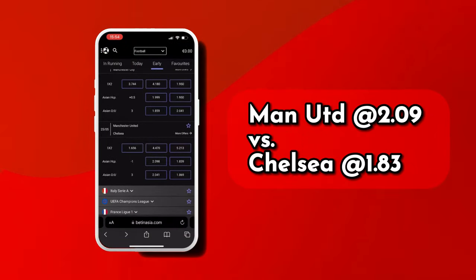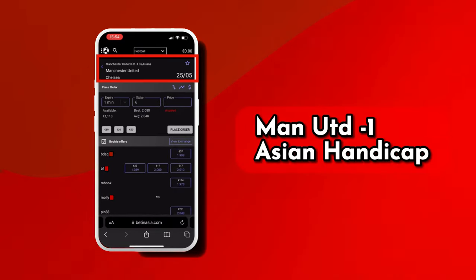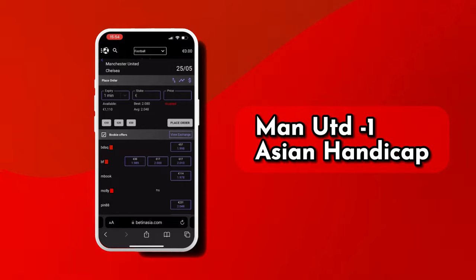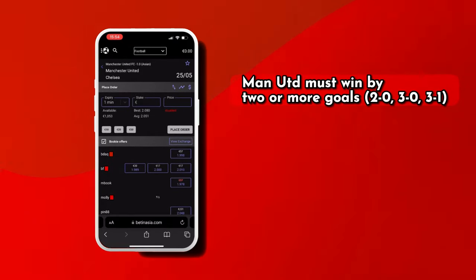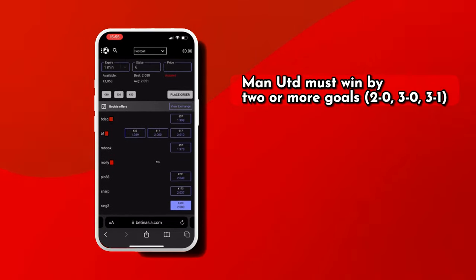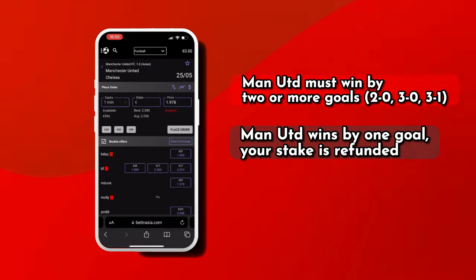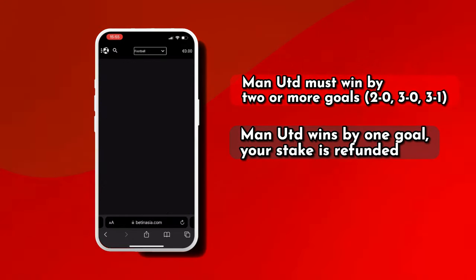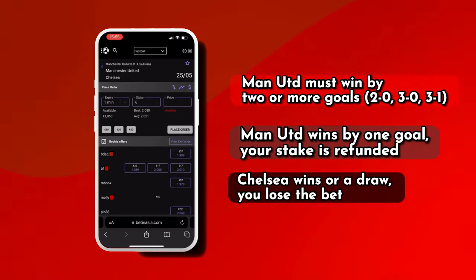Example: Manchester United at odds 2.09 versus Chelsea at odds 1.83. You bet 100 euros on Manchester United with a negative 1 Asian Handicap. To win, Manchester United must win by two or more goals (2-0, 3-0, 3-1). If Manchester United wins by one goal (1-0, 2-1, 3-2), your stake is refunded. If the match ends in a draw or Chelsea wins, you lose the bet.